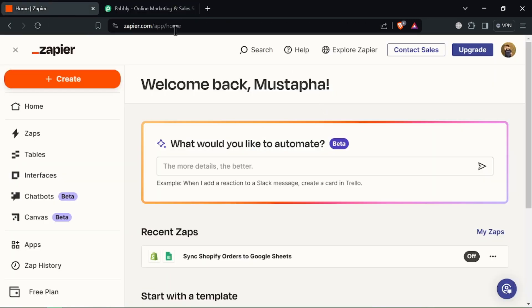Let's start with Zapier, the feature powerhouse. It has app integrations galore, connecting with a massive library of apps and services. It's a workflow wizard.